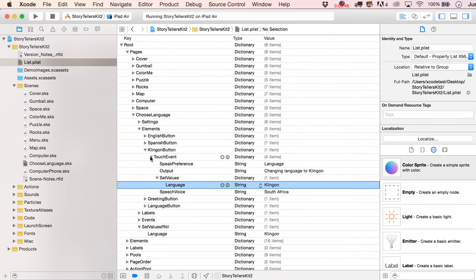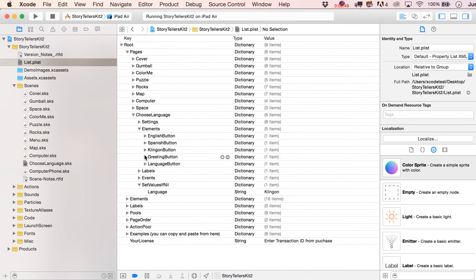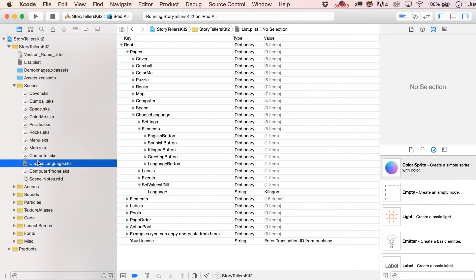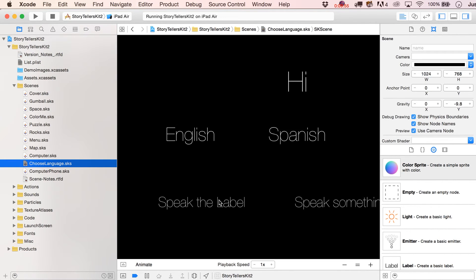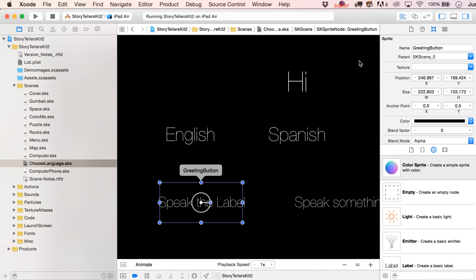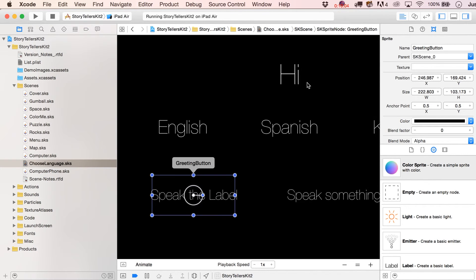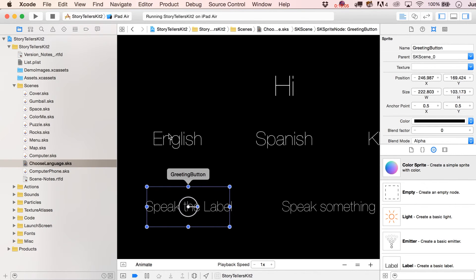All right. So then let's take a look at some of the other properties. We've got our greeting button that was stuffed underneath the speak the label. So when I click down on this greeting button, all it's going to do is it's actually going to read out whatever text is inside of this particular label at that time. So kind of think about this.